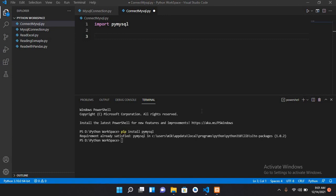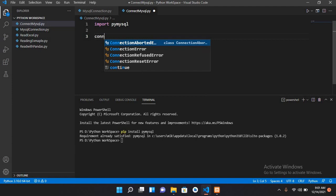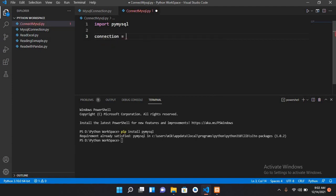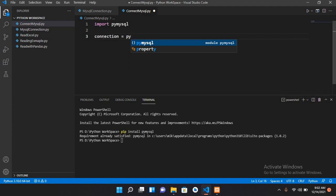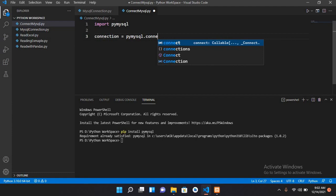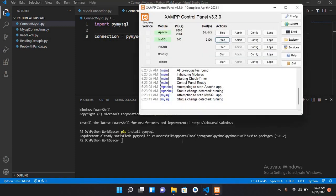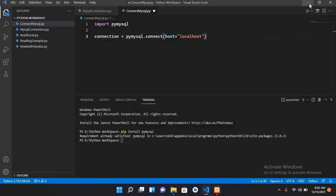For that I will create a variable connection equals pymysql dot connect, and then we use host equals and here we will pass localhost, because we are running this MySQL database on localhost.